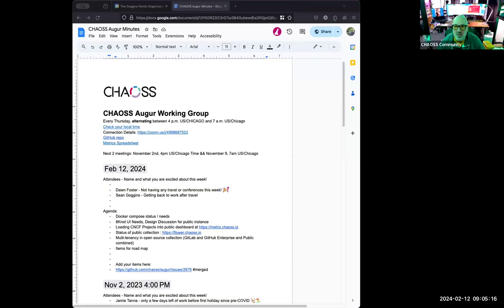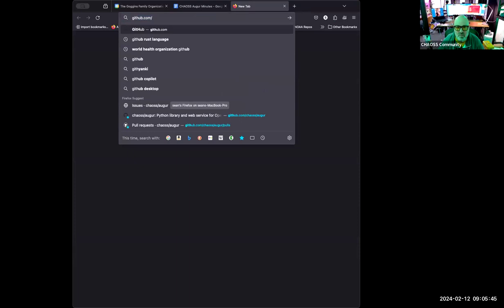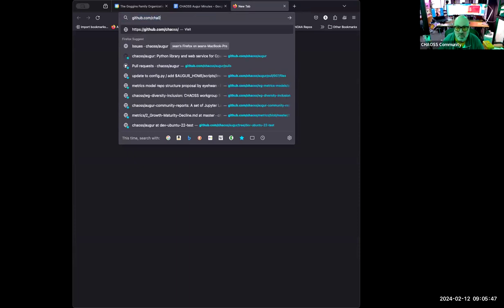All right, here we go. The first thing I wanted to address is the nature of the pull request that you initiated, Gary. I wanted to double-check — there were two issues that you opened, and I think your PR solved them both, but maybe I'm wrong.